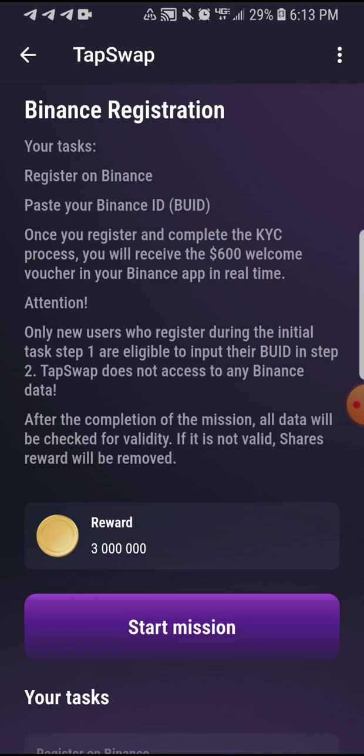They say only new users who register during the initial task step one are eligible to input the UID in step two. TapSwap does not access any Binance data, so they are not going to actually take any of your funds. After the completion of the mission, all data will be checked for validity — if it is not valid, the reward will be removed.